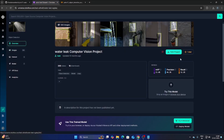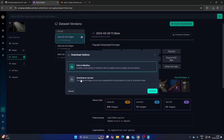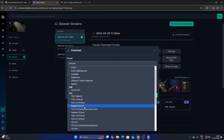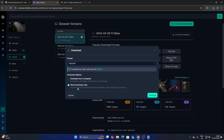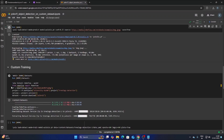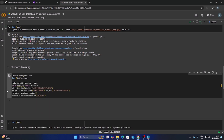Now go to the dataset on RoboFlow, select the Dataset option, click Download Dataset, choose 'Download on my own', click Continue, then select YOLO11 format and choose 'Show download code', click Continue. It will generate the code — copy it from the 'from roboflow' line through to the YOLO11 line, remove the old code in the cell, paste the new code, and run the cell. It's really easy.